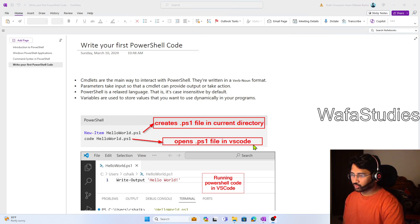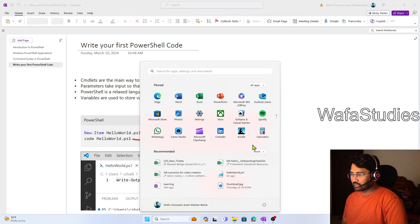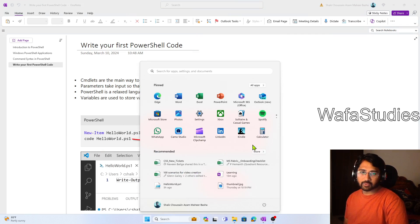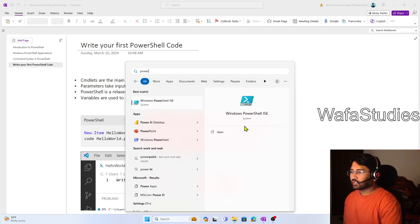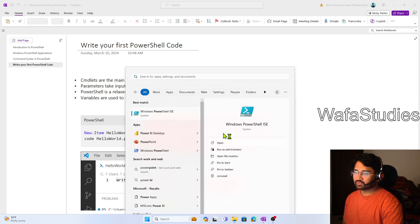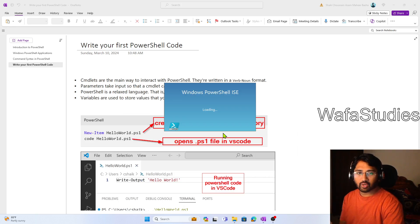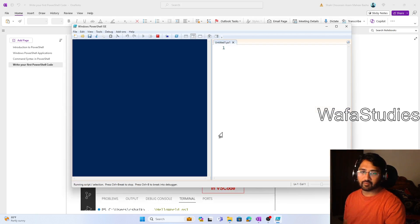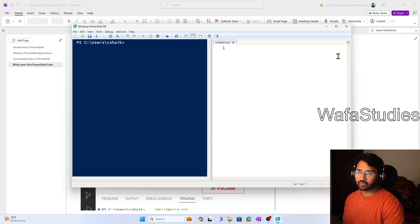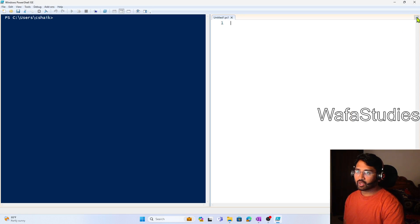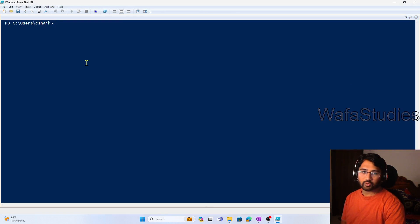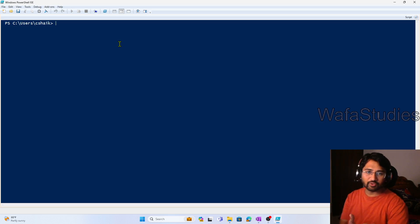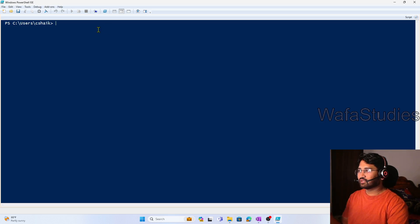Let me practically show you this. First, click the Windows button on your keyboard and search for PowerShell. If you have watched my previous videos in this PowerShell playlist, you already know what PowerShell ISE is and how to write code there. So I hope you guys know that. If you haven't watched my previous videos, please watch those to understand what PowerShell ISE is.